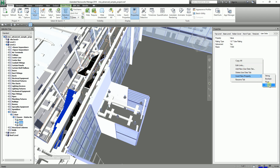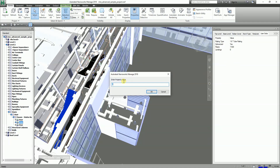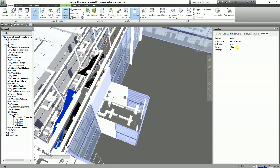Last but not least, I'll add a whole number field — an Integer. Select Integer, type 'Landings' as the property name, then double-click and type in 1 — or whatever value applies to your object.